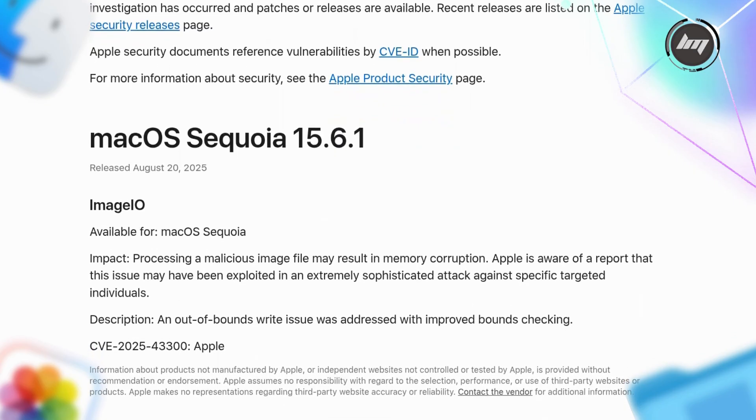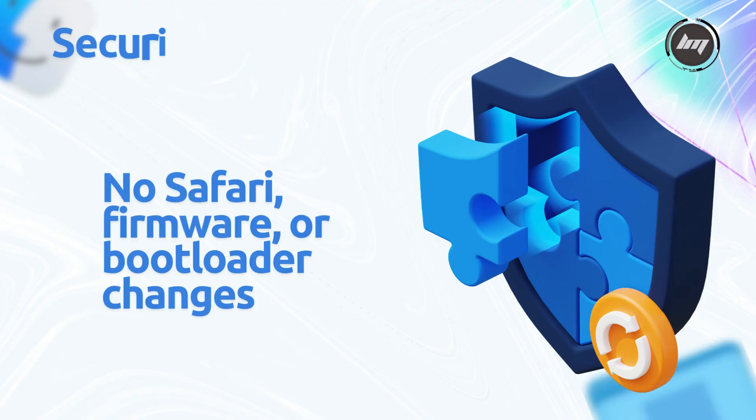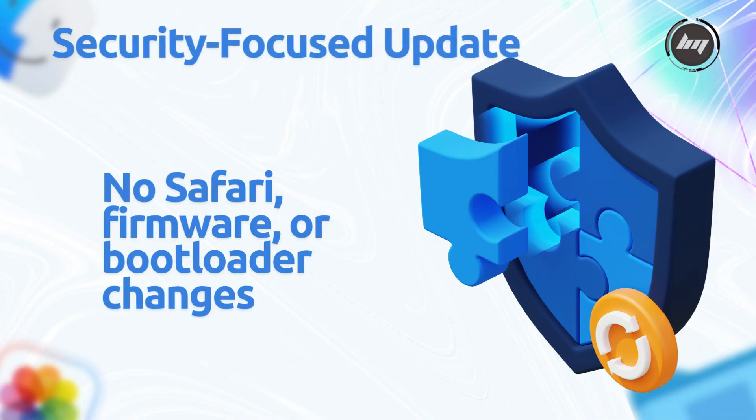No Safari, firmware, or bootloader changes. Clues that fixes are OS level.